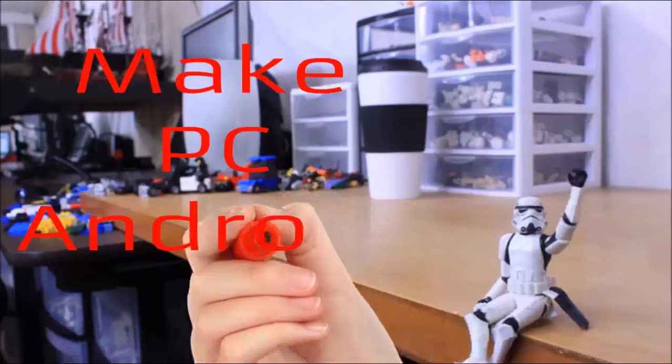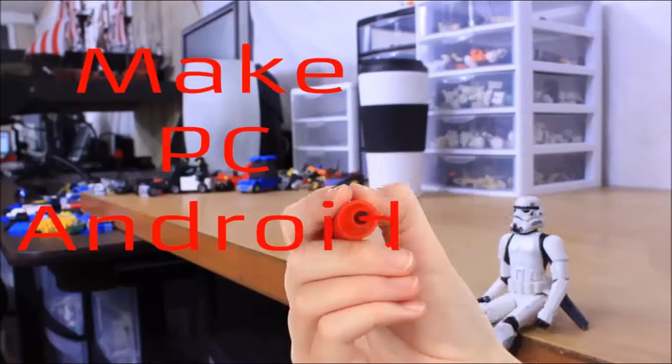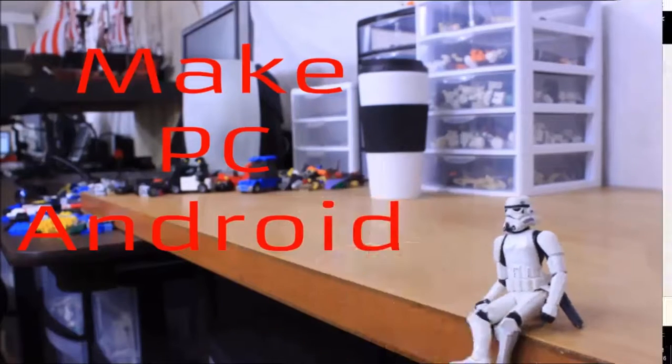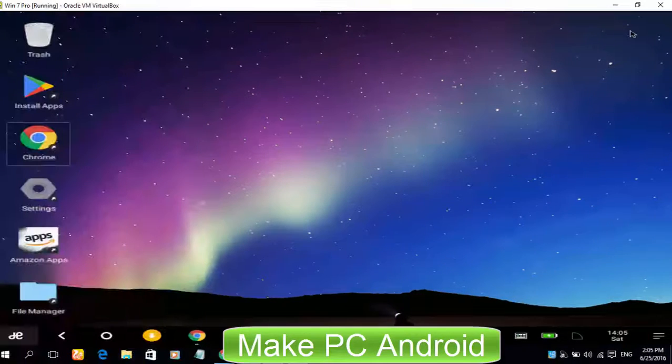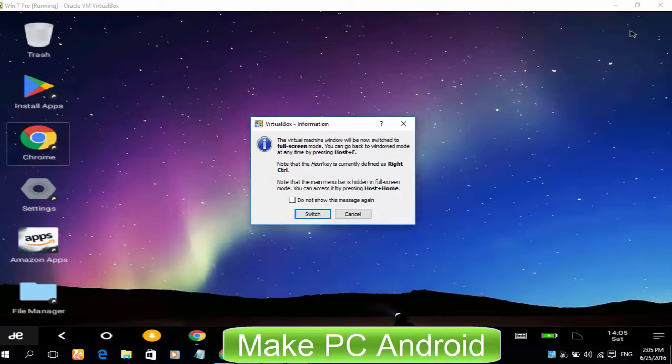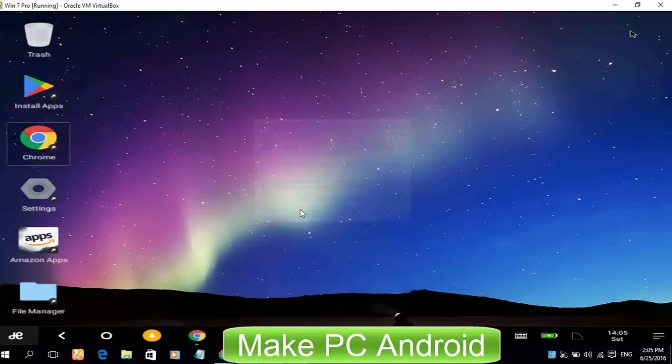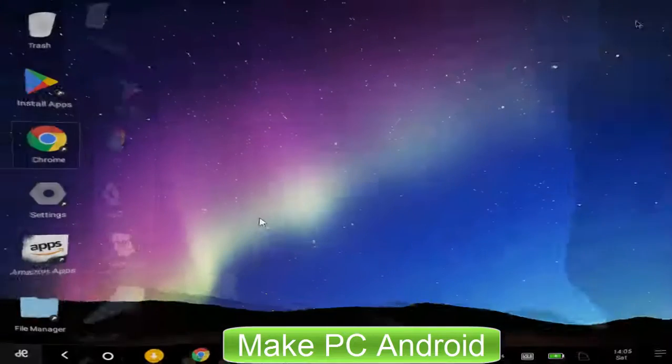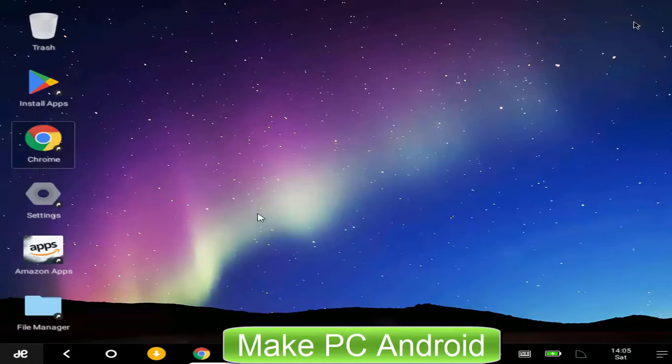Welcome to Make PC Android. It would not be wrong to say that every Android phone, tablet PC, or Android device is considered incomplete if Google Play Store does not exist.